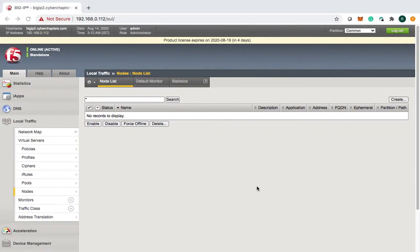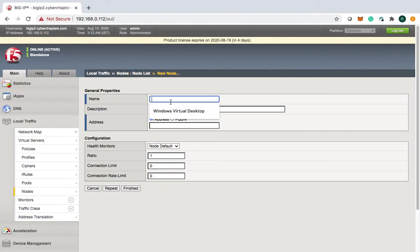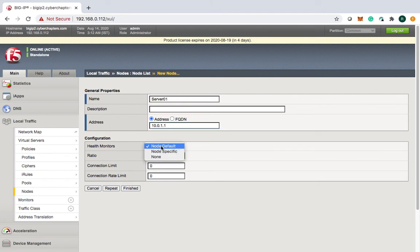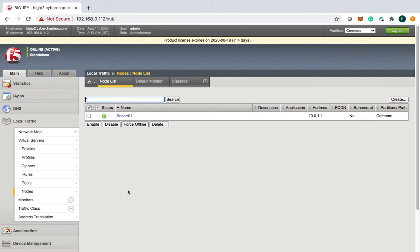Let's create server 01. I specify the IP address 10.0.1.1 and set the monitor to node default — which we just set to ICMP. The moment I finish, you can see the server status is green. That's because ICMP has been allowed on the server side.